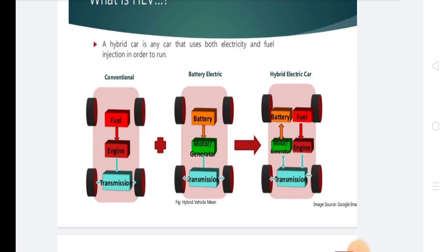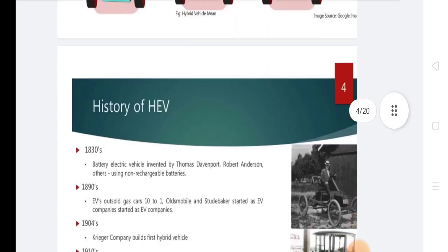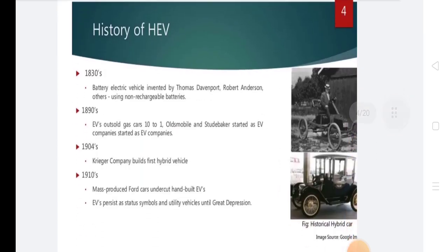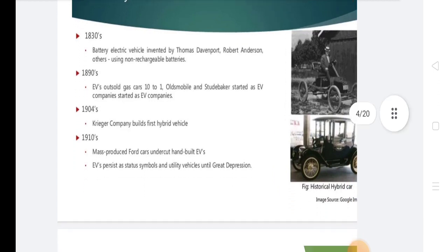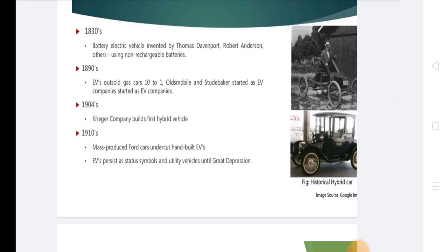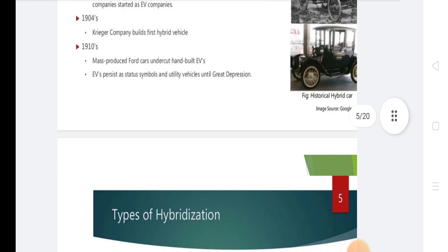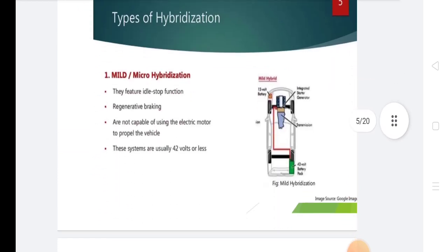The history of HEV: In the 1830s, battery electric vehicles were invented by Thomas Davenport and Robert Anderson using non-rechargeable batteries. In the 1890s, EVs outsold gas cars 10 to 1, and EV companies started as EV Motors. In 1904, the Krieger company built the first hybrid vehicle. In the 1910s, mass-produced petrol cars undercut EVs, which had served as status symbols and utility vehicles until the Great Depression.